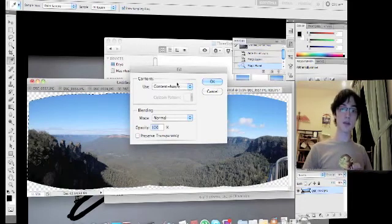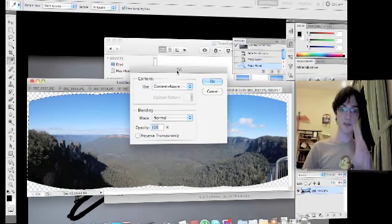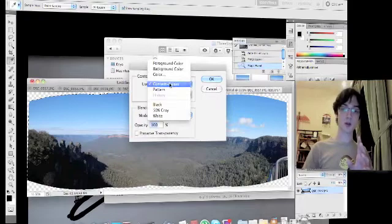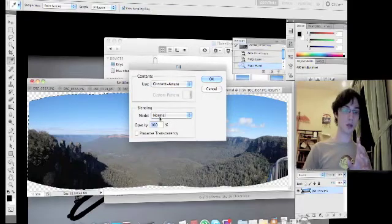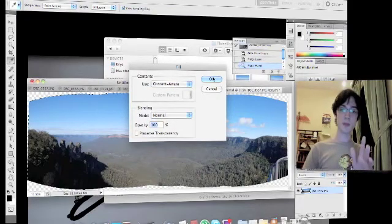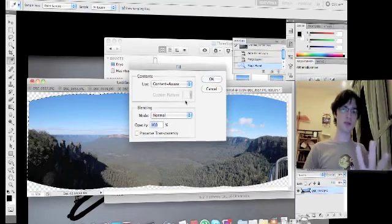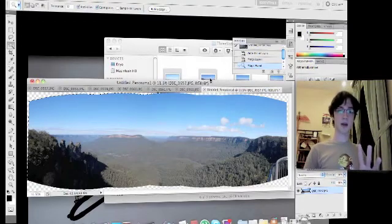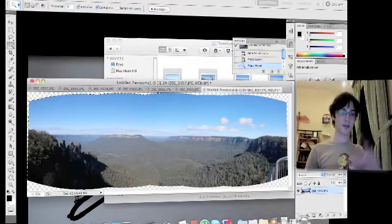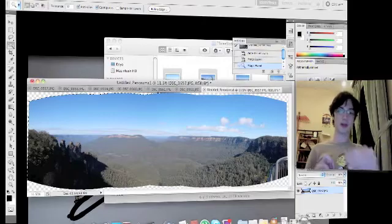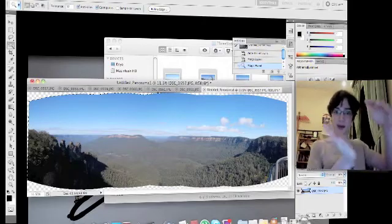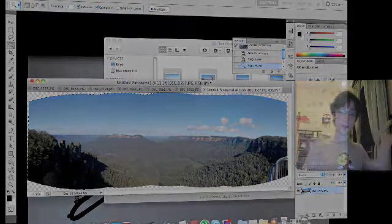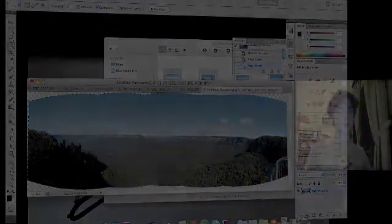So then it'll come up with this Fill menu. Make sure you've selected Content Aware, Normal, 100%, and then just click OK. It should be the default settings like this. And then just click OK. And then it'll chew through that and fill that out based on what it thinks should be in that space.